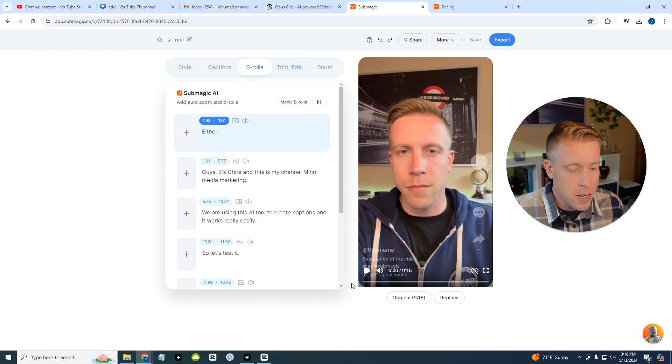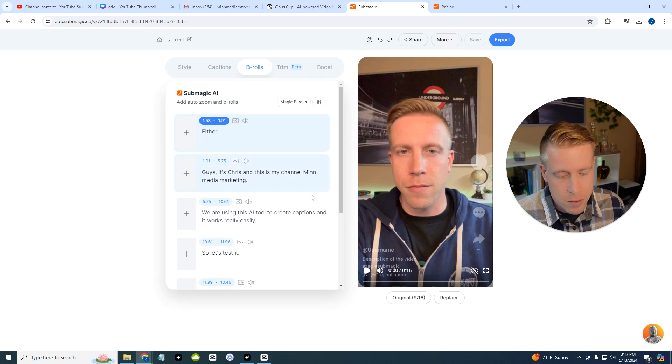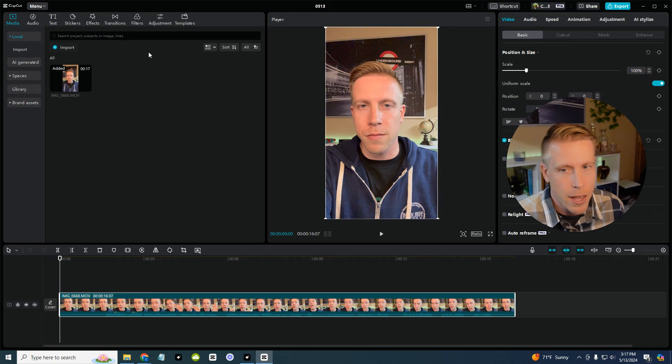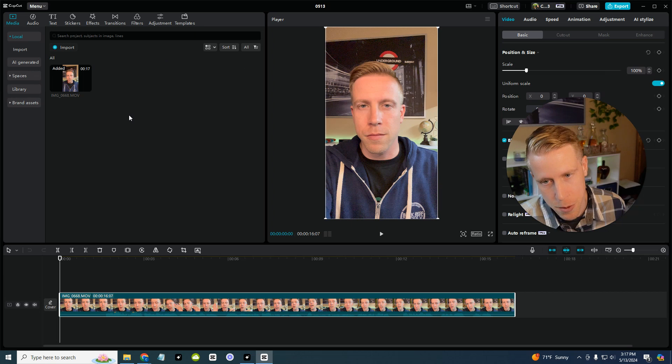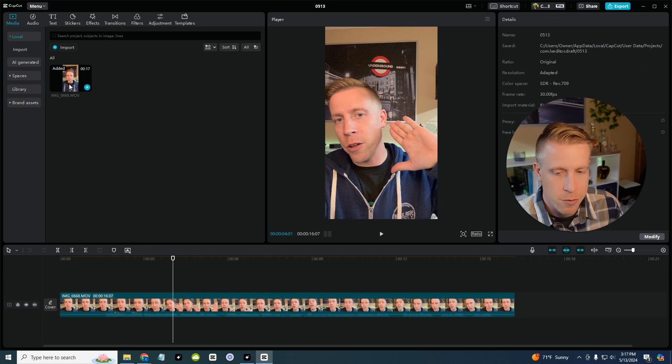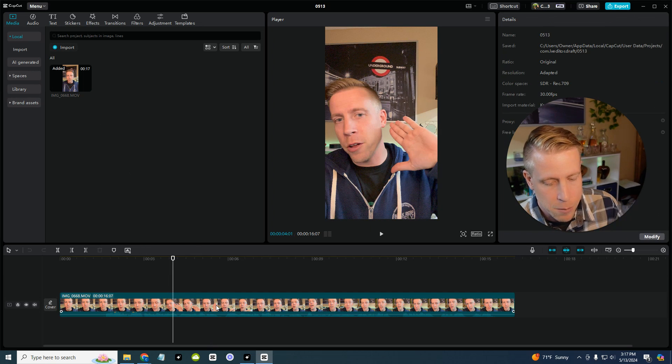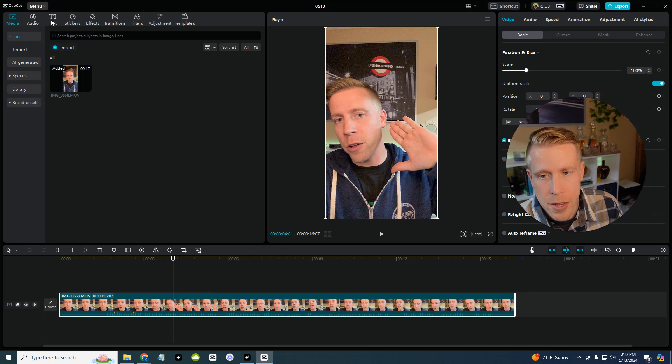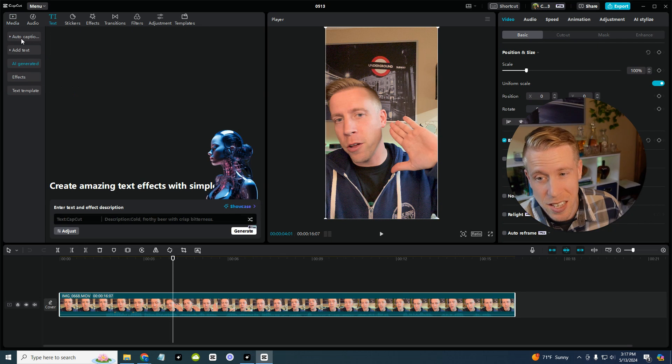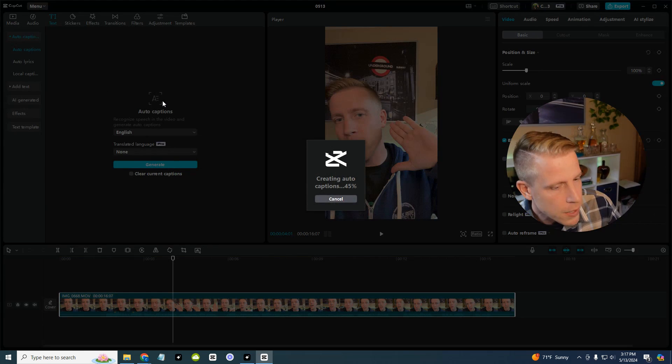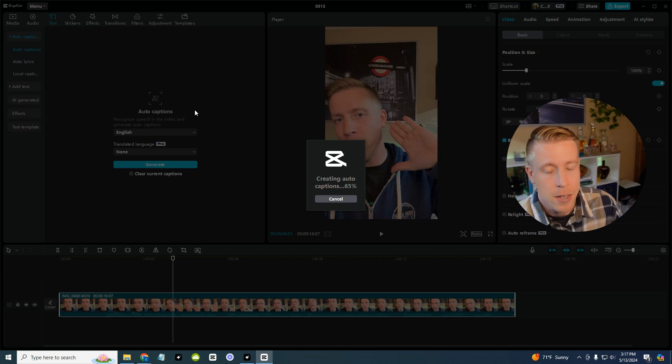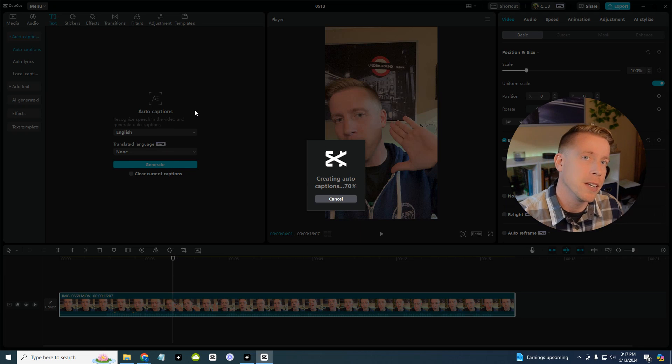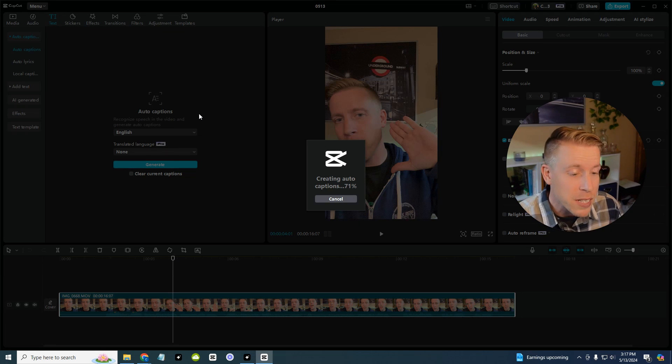So in the comparison of Submagic versus CapCut, let's go over to CapCut. This is how you add captions here. Click on your clip in the timeline editor, then click on text and then auto captions. You can generate them, takes a minute.